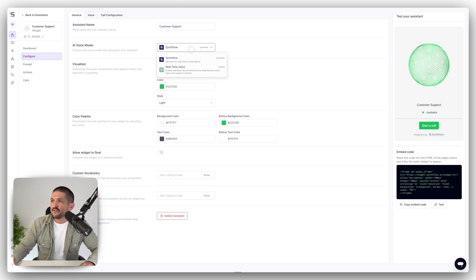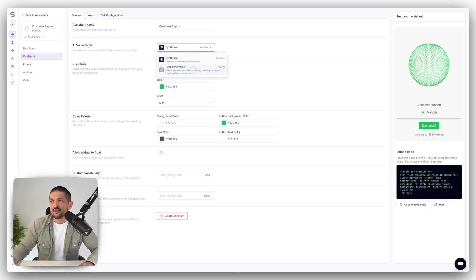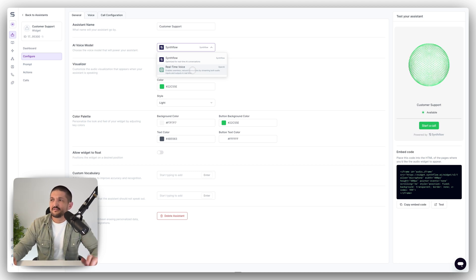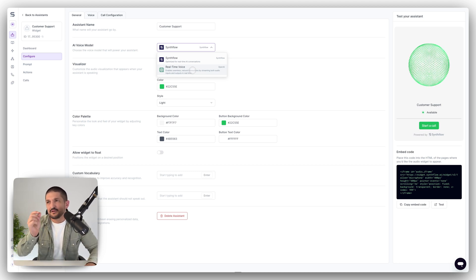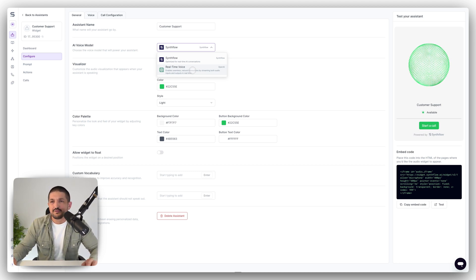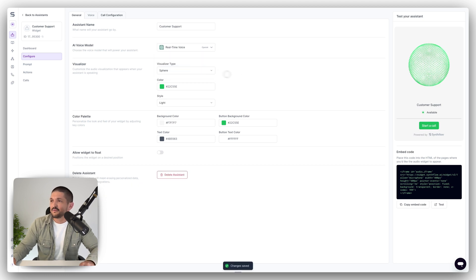You can select two models. You can set the SynthFlow model or you can select real-time voice by OpenAI. You won't have as many settings and as much customization options if you're using real-time voice, but let's select it anyway.